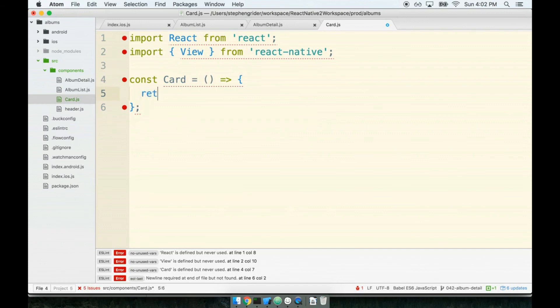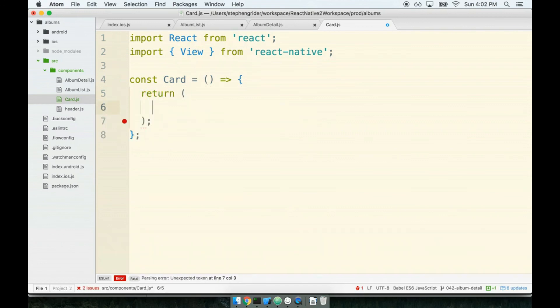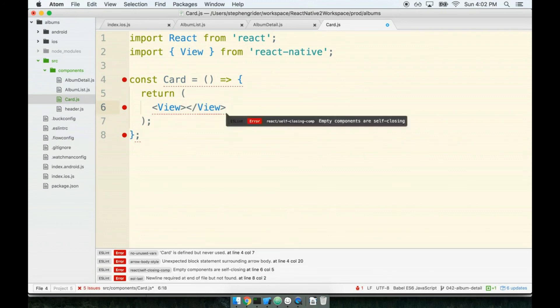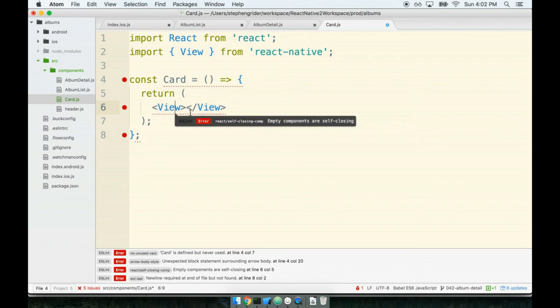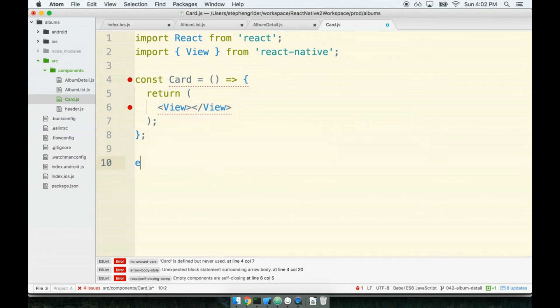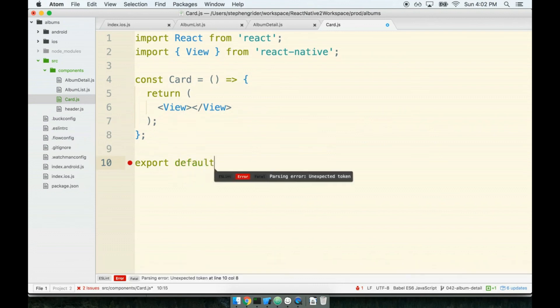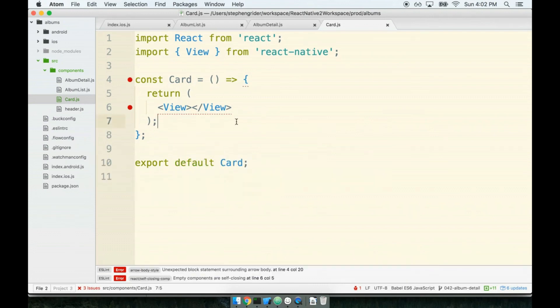And let's do const Card, and for right now we'll just return a view tag. And I'm going to leave it open, so we will get an ESLint error here about it needing to be self-closing, but that's okay. We're going to fill something in here in just a while.